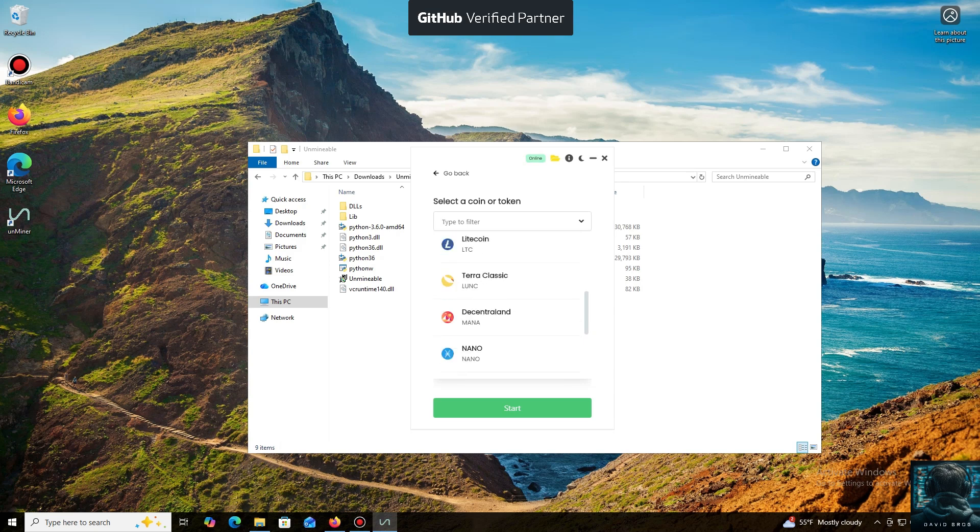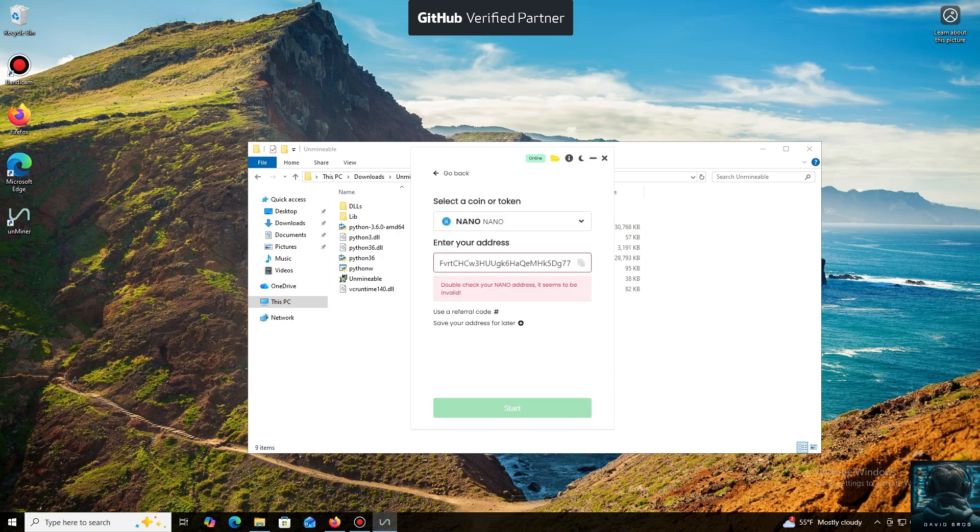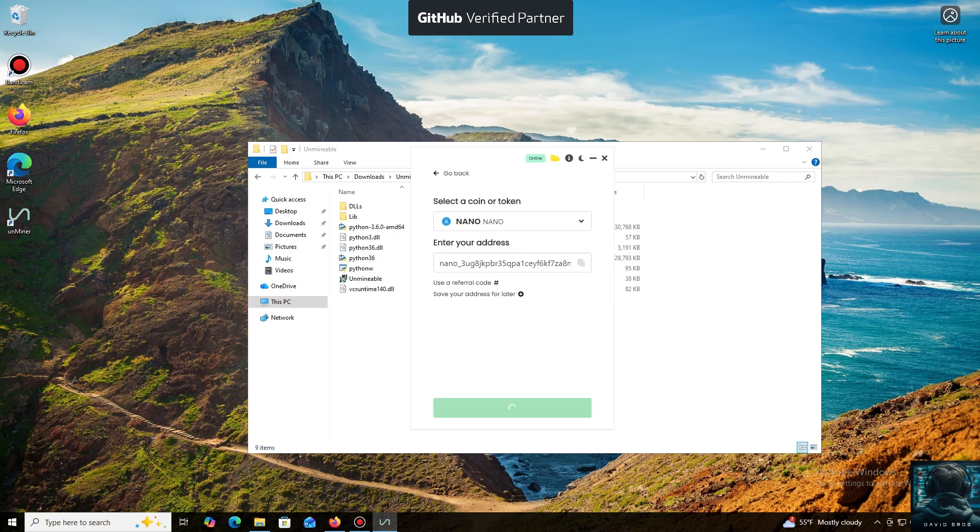Now we'll need a wallet address where your mined cryptocurrency will be sent. Next, we just need to click Start. I use an Exodus wallet, but you can use any wallet you have access to, or even an address from an exchange.